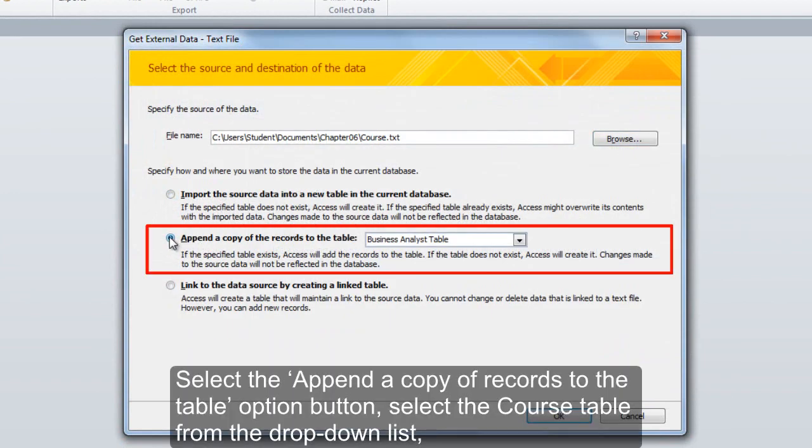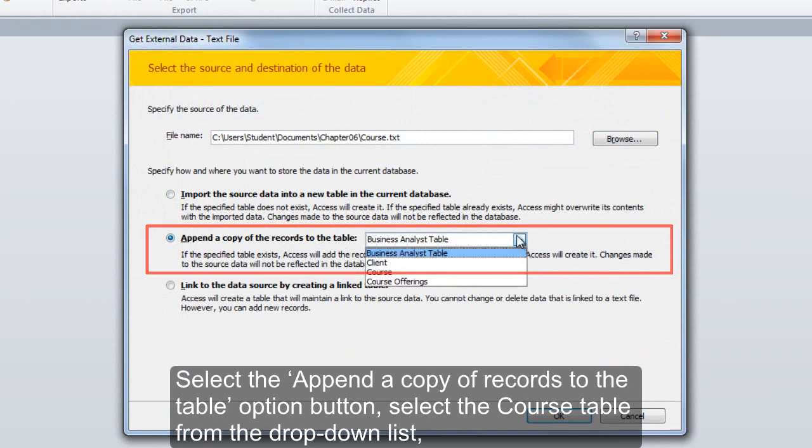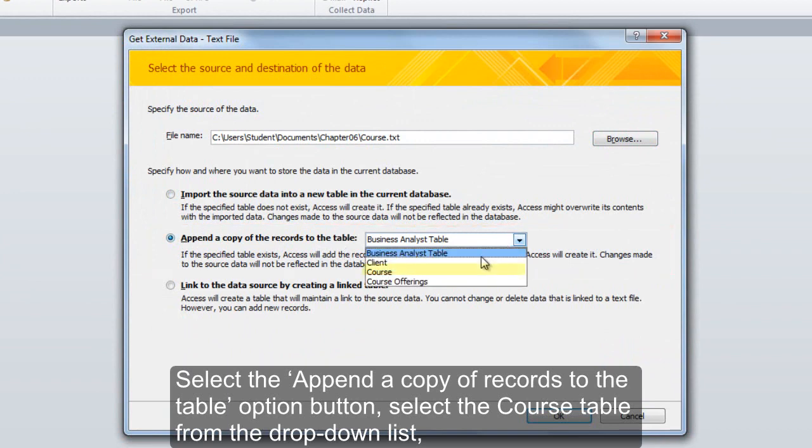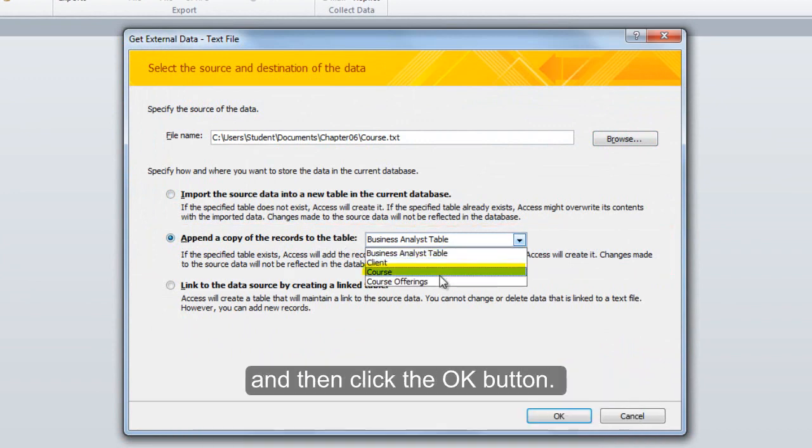Select the Append a Copy of Records to the Table option button. Select the Course table from the drop-down list and then click the OK button.